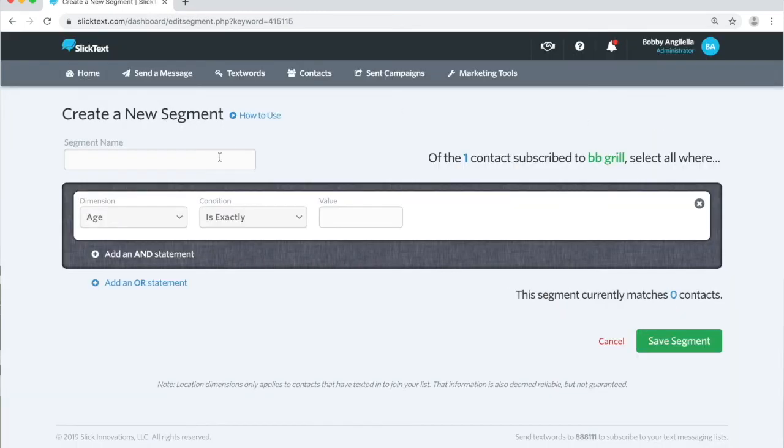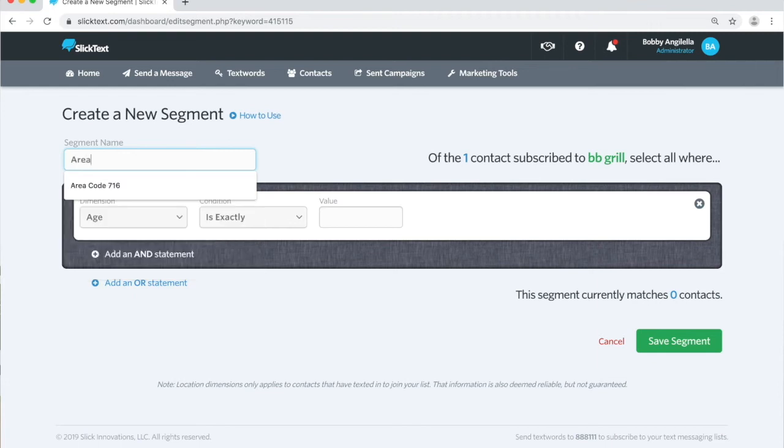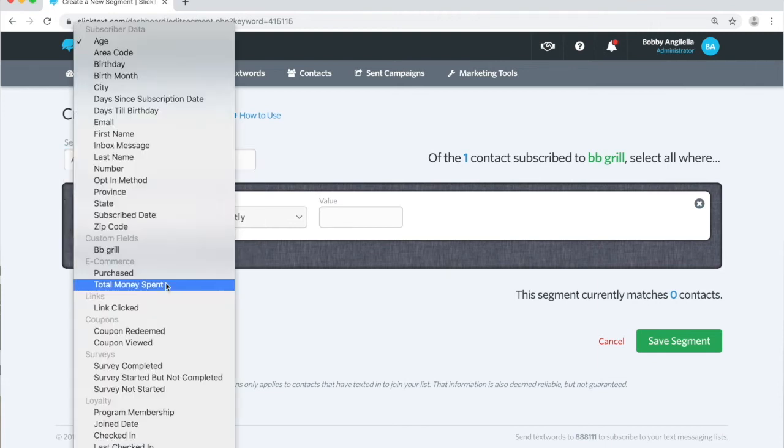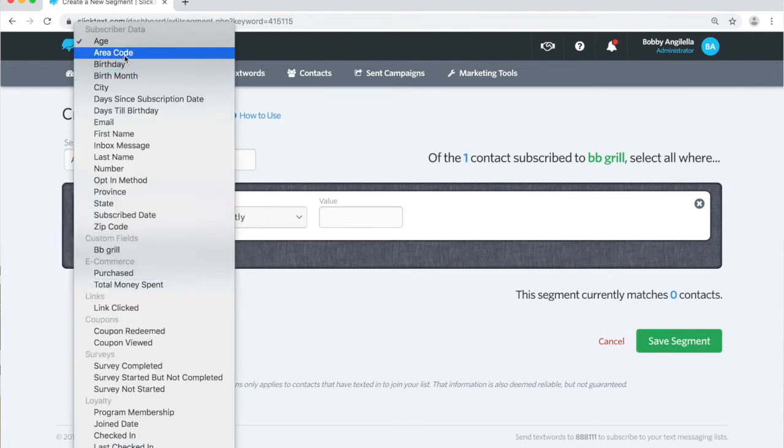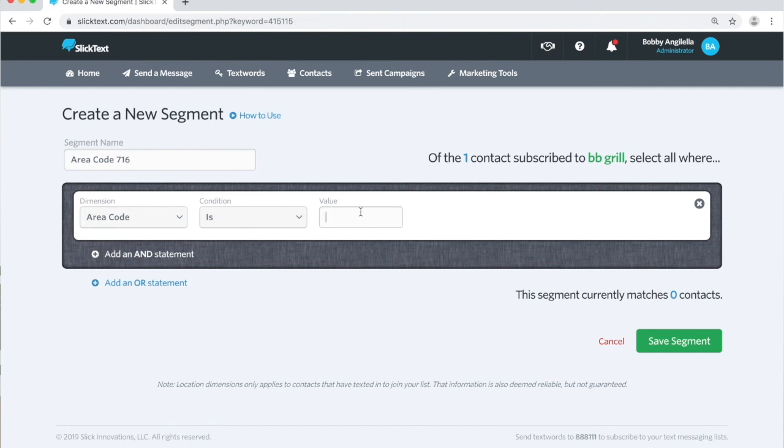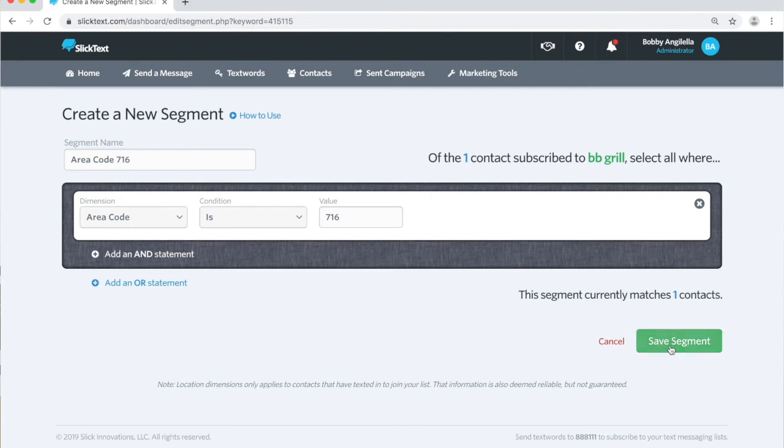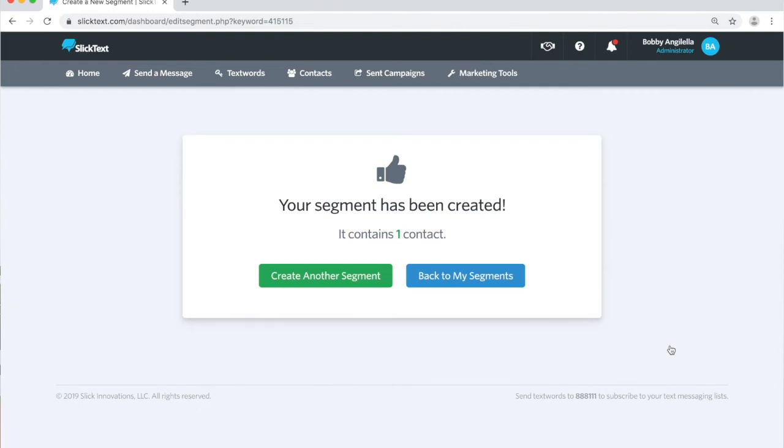On the next page here, we're going to call this segment area code 716. We'll focus on the basics today. Area code is 716, and you'll notice as soon as I click out of there, it puts my contact into the 716 area code. I'll hit save. Now we've created a subset of our main list. We call those segments.